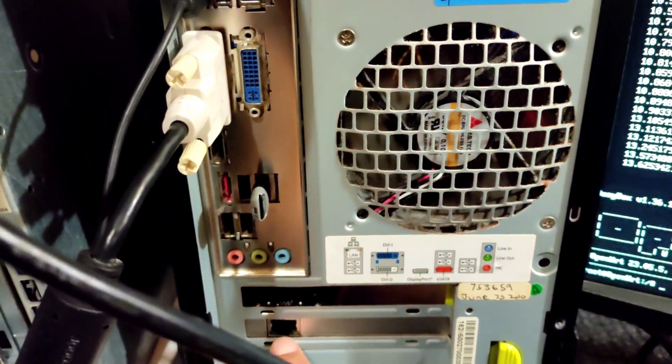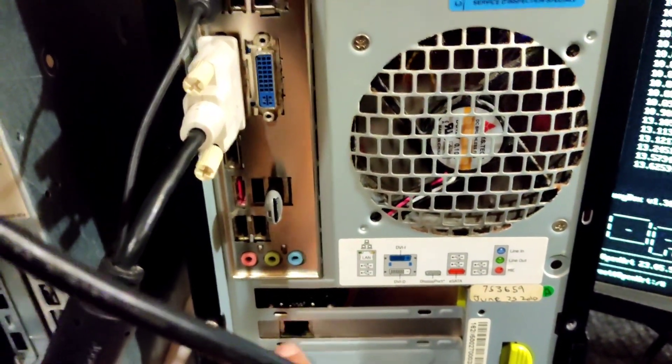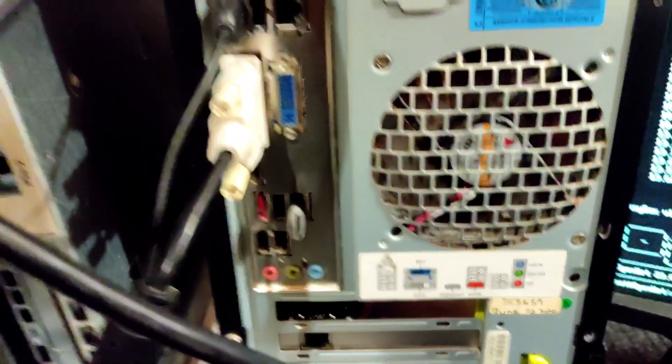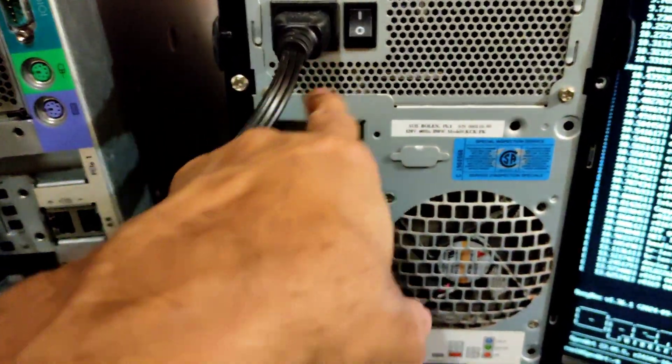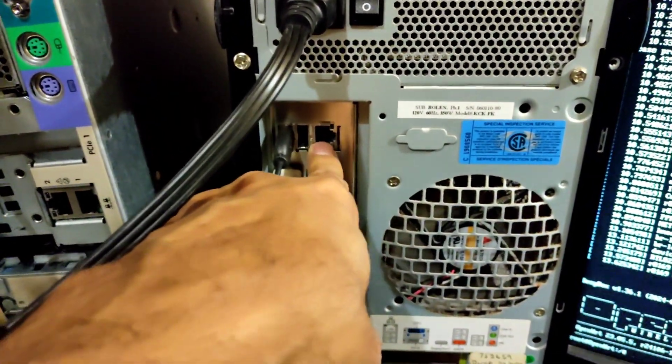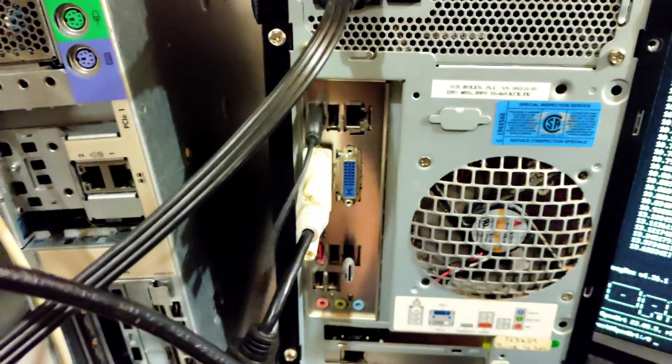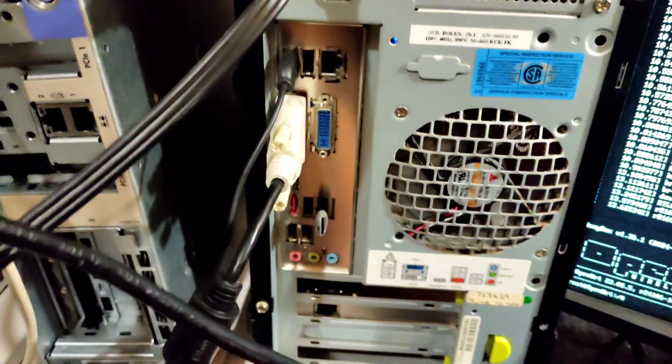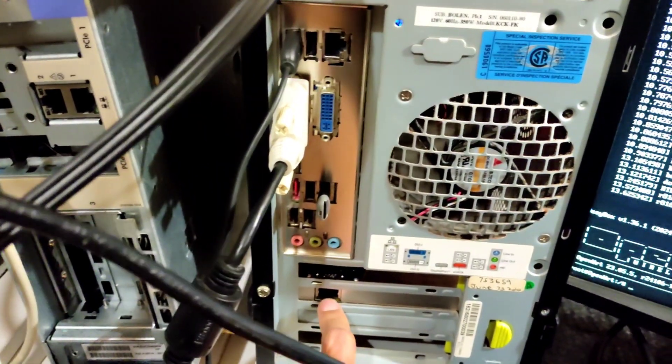I will use this Ethernet port as a WAN port and the bottom one as a LAN port.